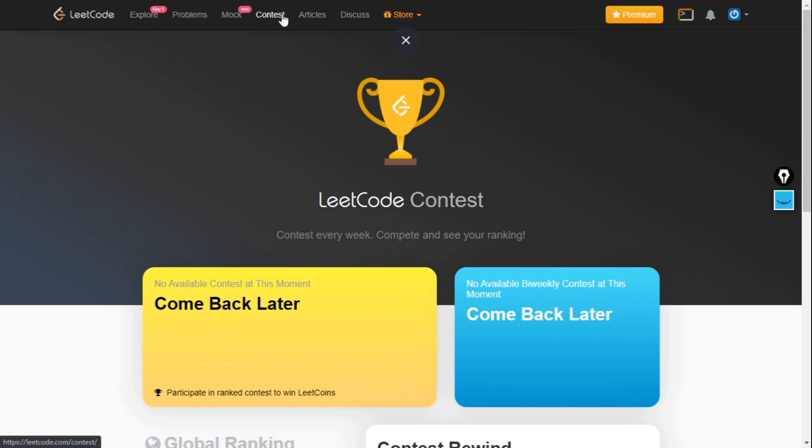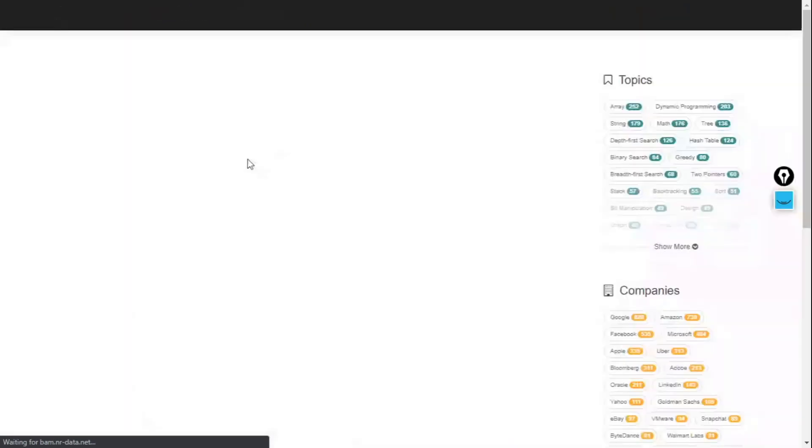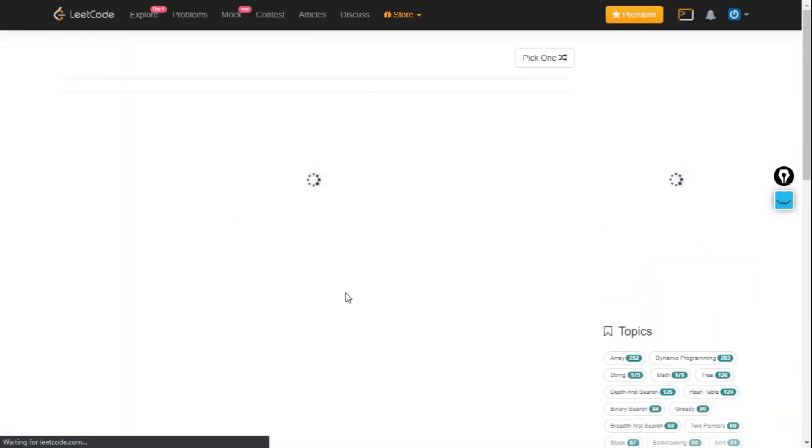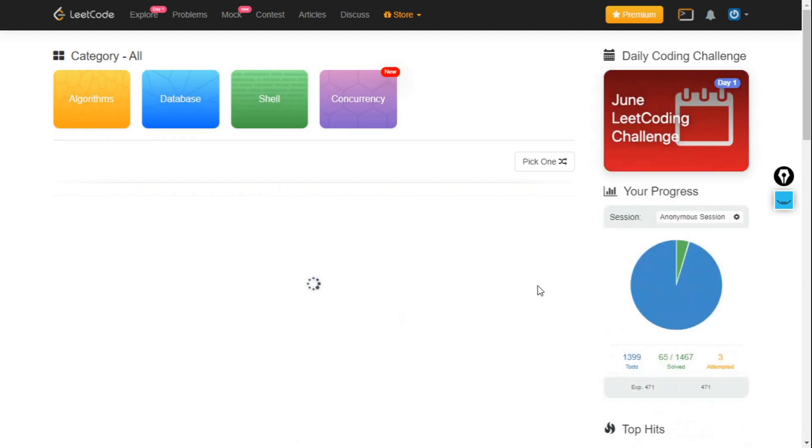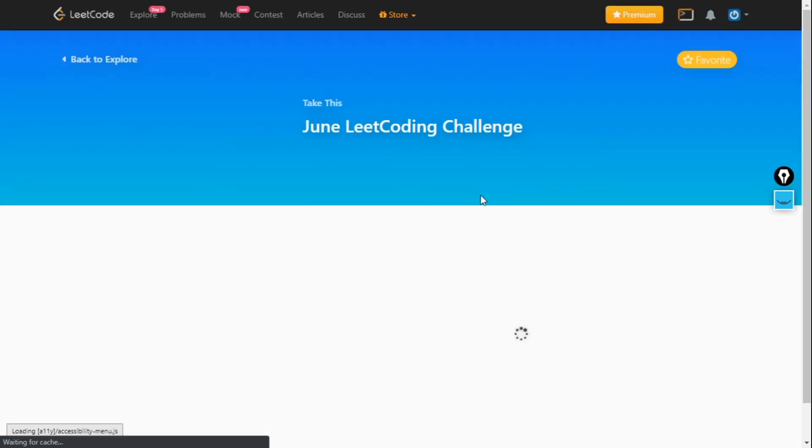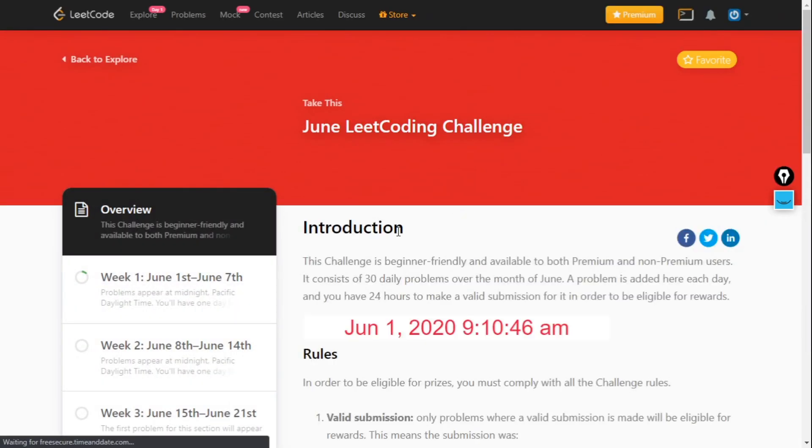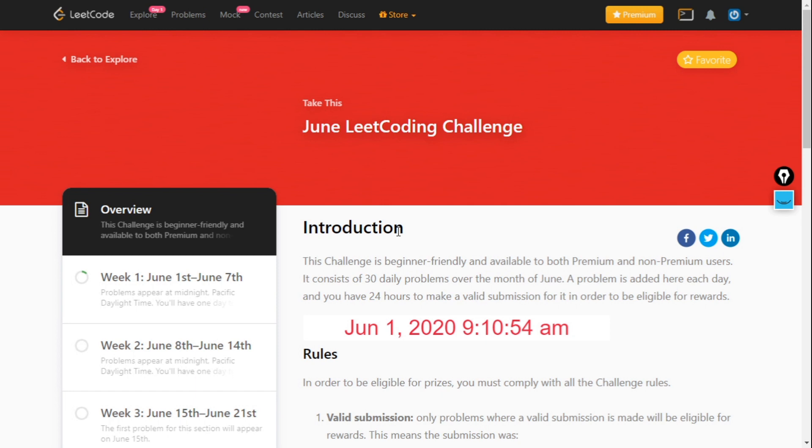The main thing is the Problems tab where you can solve problems. Nowadays a LeetCode challenge is going on in June. What is this LeetCode challenge? Whether you are a middle level programmer, high level programmer, or just a beginner, you can participate in this.